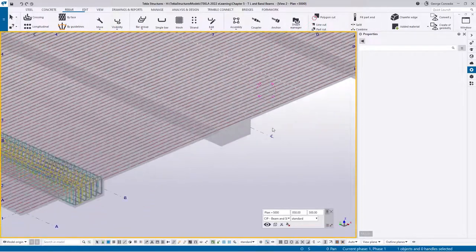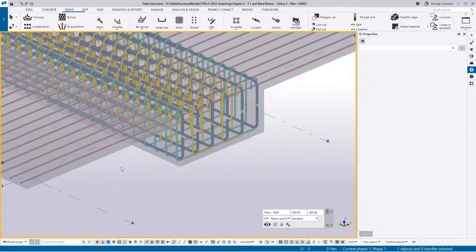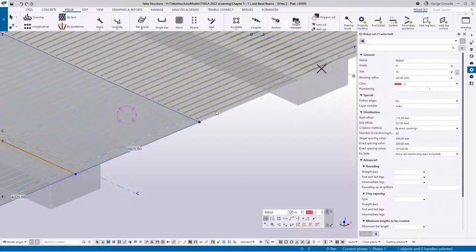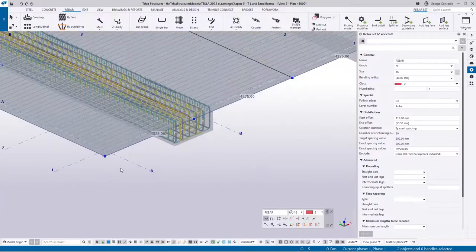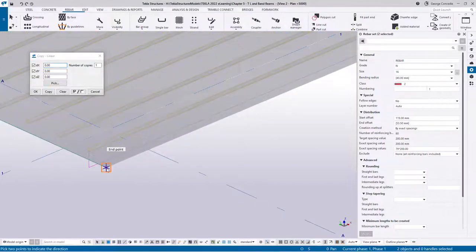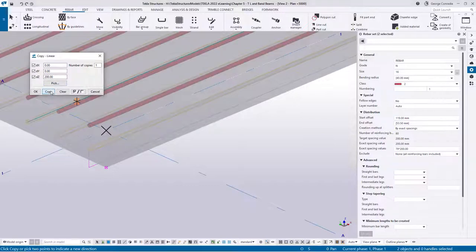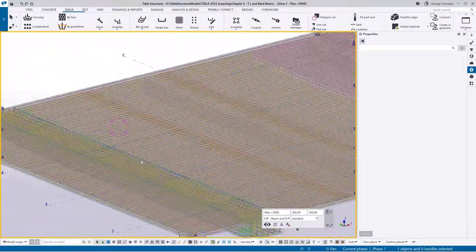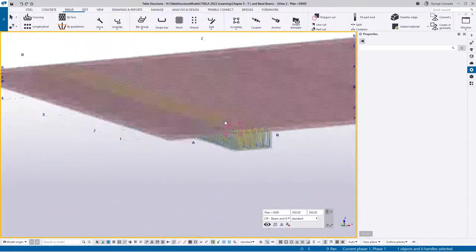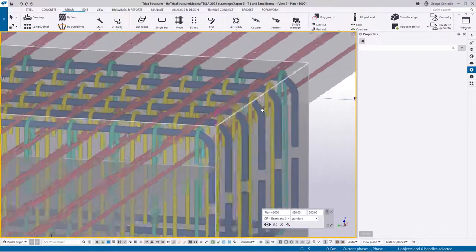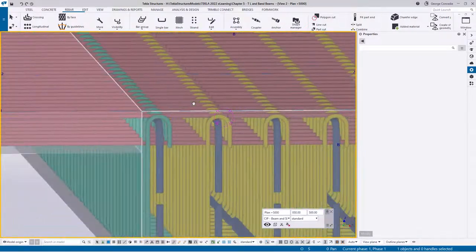We've got the bottom reinforcement running all the way through. Grab this set and that set, then go right-click > Copy Special > Linear, copy from this point to that point, only in the Z direction — that produces the top layer for us. Looking at this beam we still have no clashes, those bars are working out very nicely.